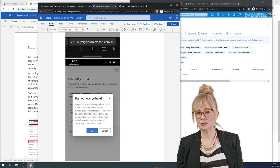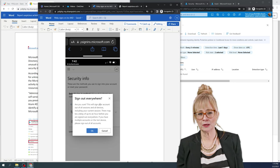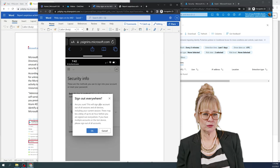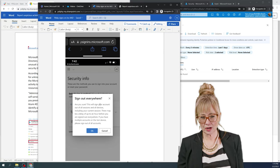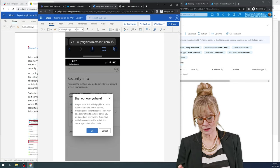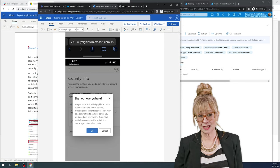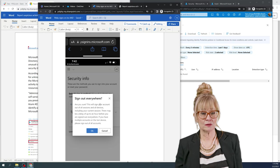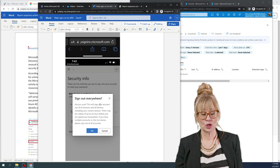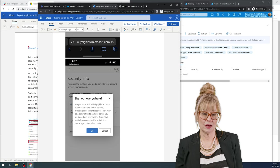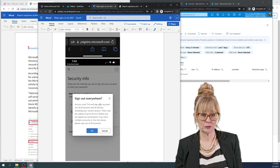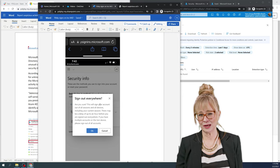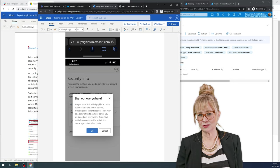So if I turn this on in my environment, I'm going to want to follow up with a user training so I can train my users and say, look, this is what you're going to see. And let me walk you through this step so you know exactly how to handle this should you see a login that doesn't look familiar. So to me, these go hand in hand. You got to educate your users.